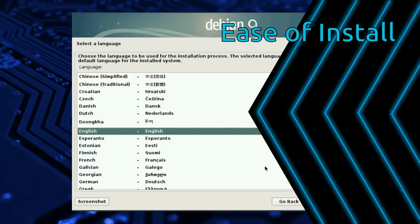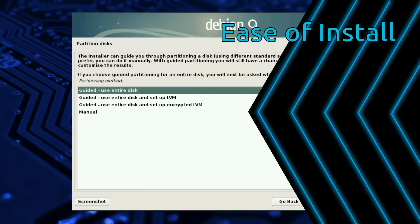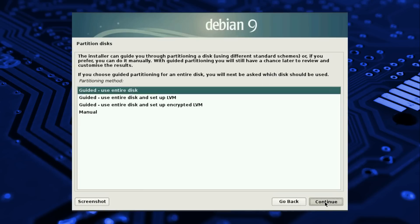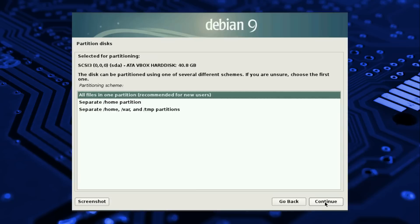Ease of Install: Both Debian and Ubuntu have an easy to use, point and click graphical installer.